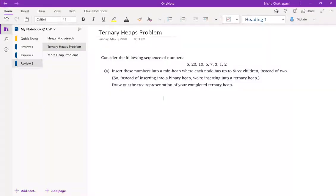Next we're going to go over this problem called ternary heaps. It's pretty much the same as inserting into a binary heap except the catch is that we're going to have three children — or up to three children per node — instead of up to two. This is just to show that the properties of a heap are strong and still apply in this shape, to drive home how inserting into a heap works no matter what the shape is.